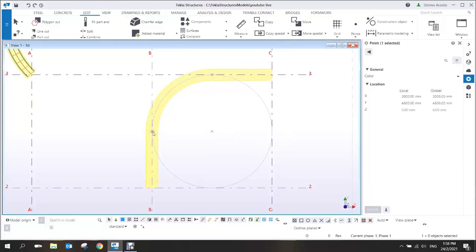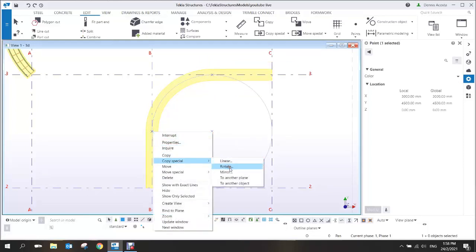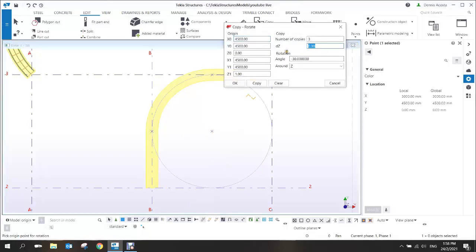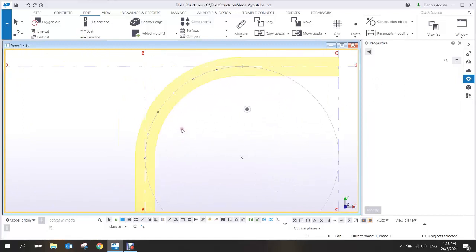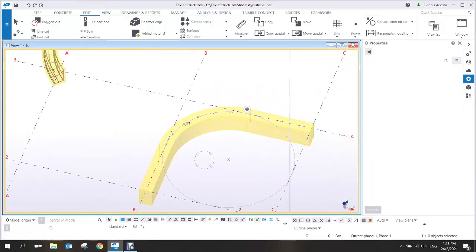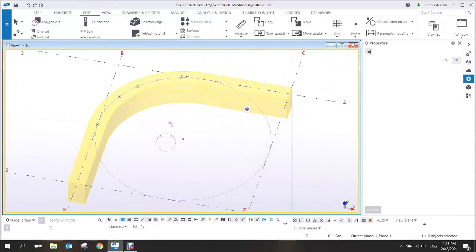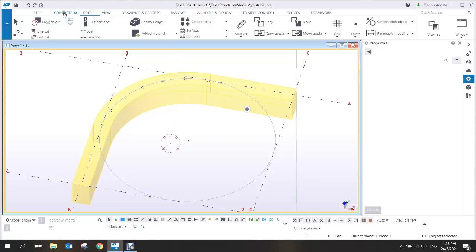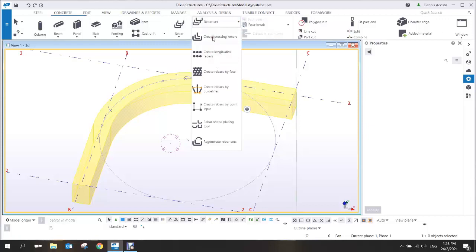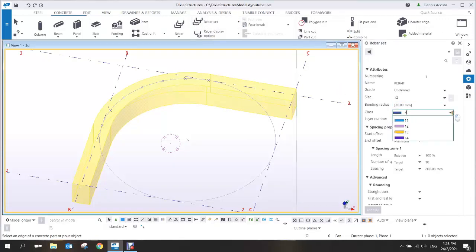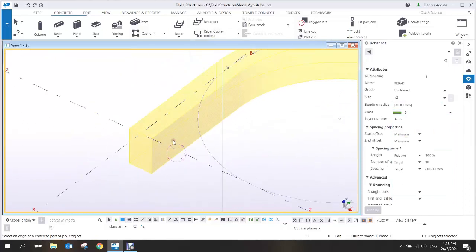Copy-rotate this point, enter negative 15, and set 6 copies. These will be reference points for the rebar set later. In this situation, the rebar set will not perform as seen earlier with the simple circular beam. Add a crossing bar — pick the point, one, two, three, middle-click — and you'll notice one side looks okay but the other side has reinforcement not in the proper place.